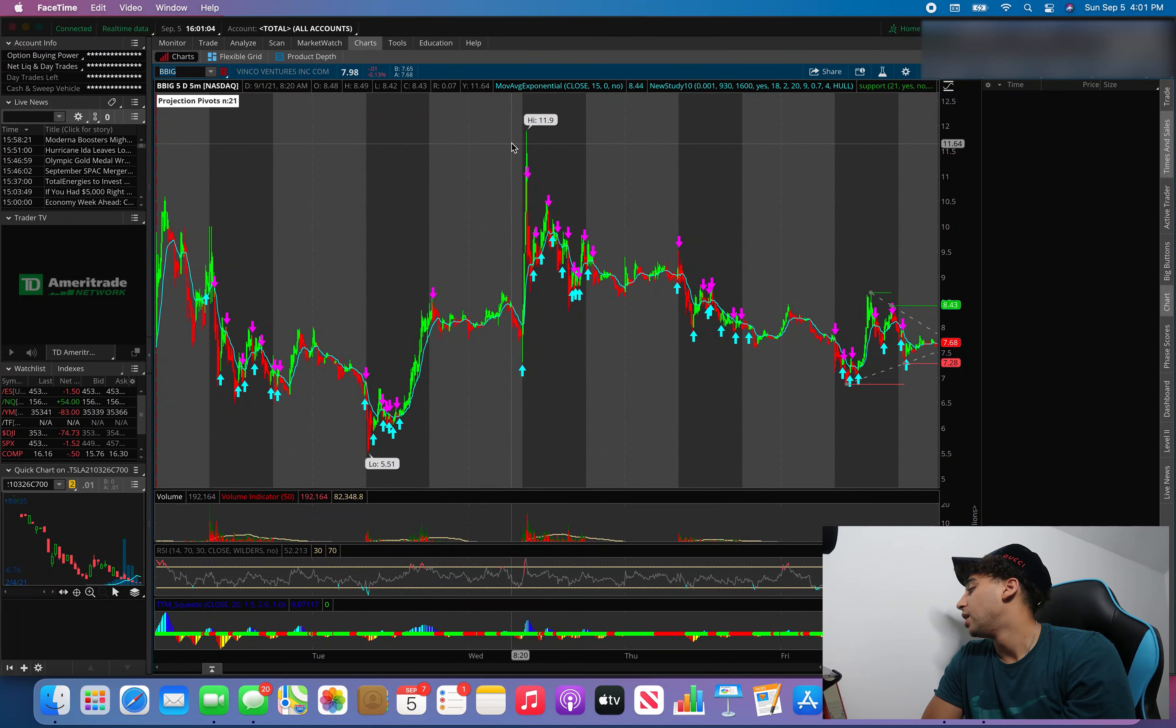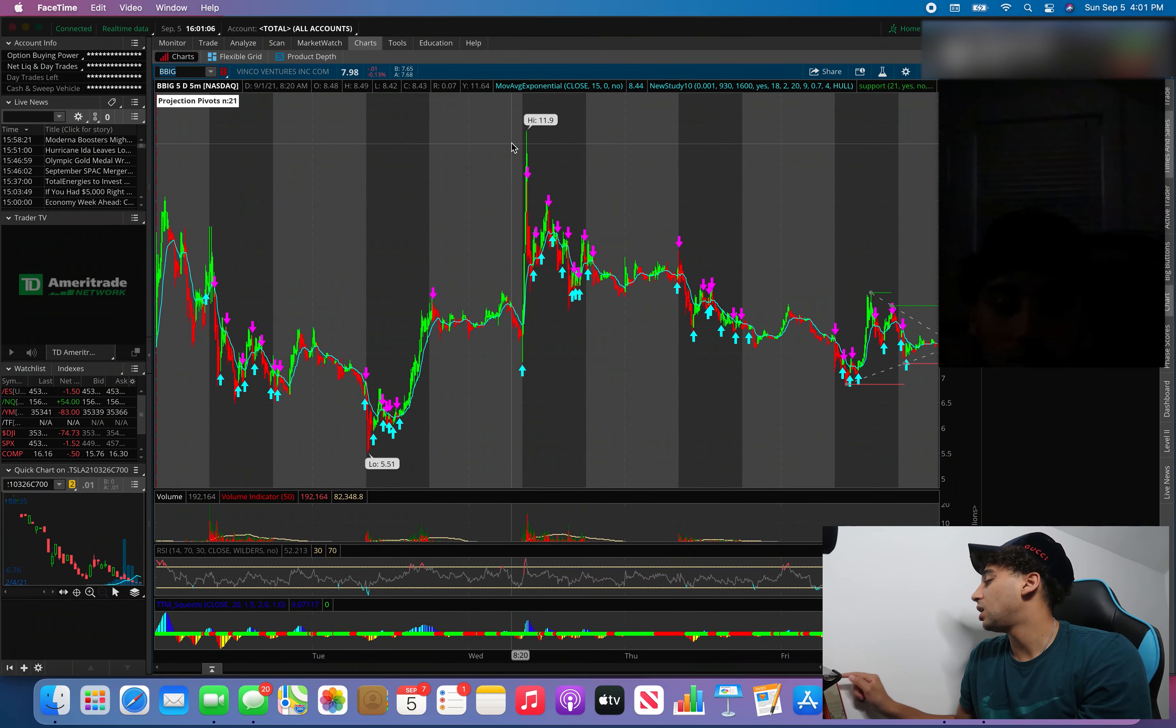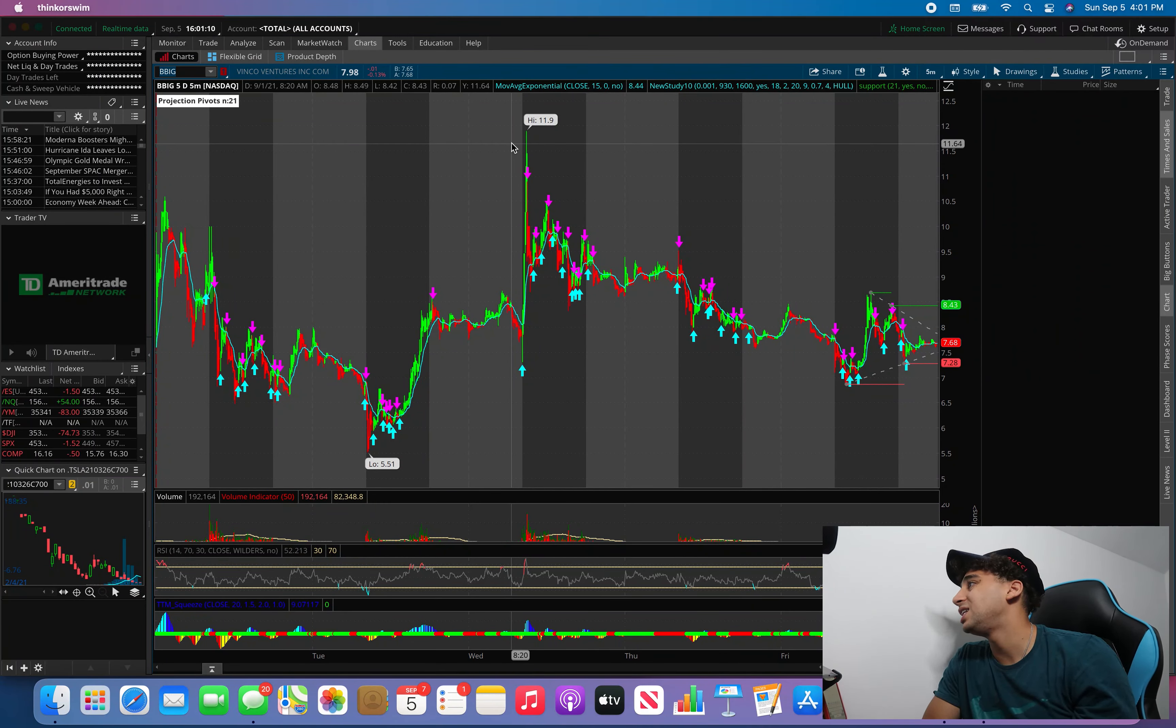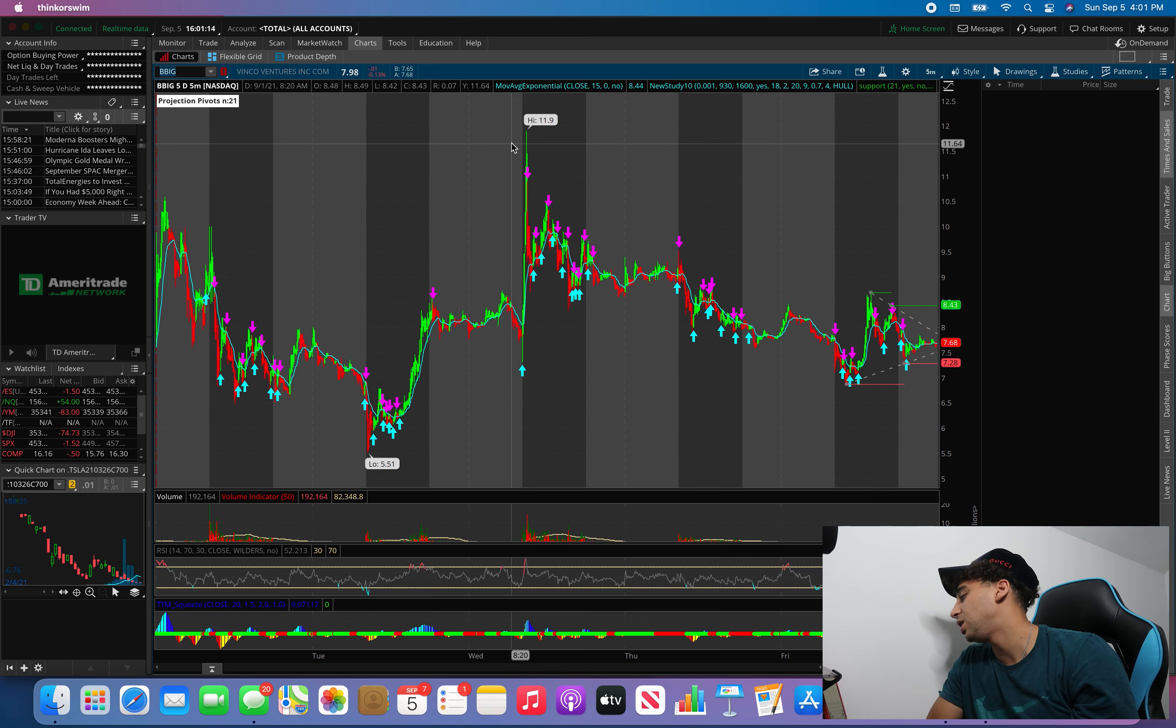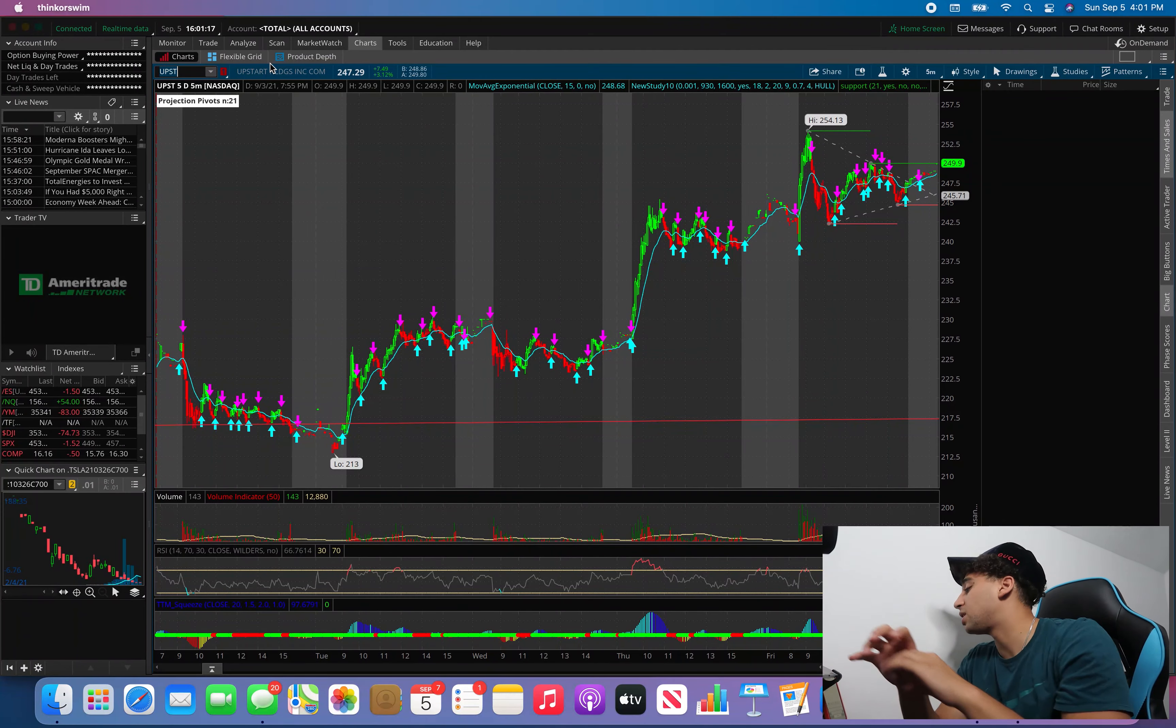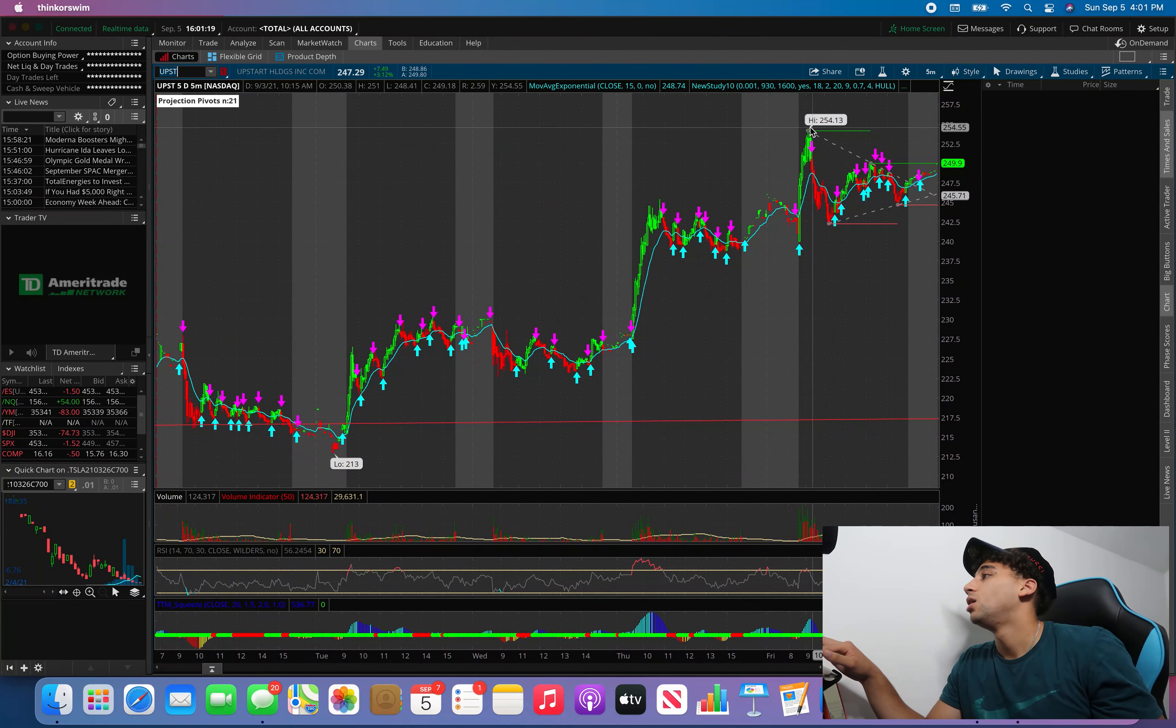As far as BBIG, that's probably done for now. I won't be looking at it. That was just something quick I was looking at last week. UPST was another big one. I talked about the $225 break, it hit a high of $254.